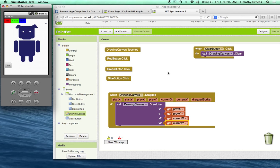So this concludes the first part of the Paint Pot tutorial. Next, we'll talk about how to use variables.